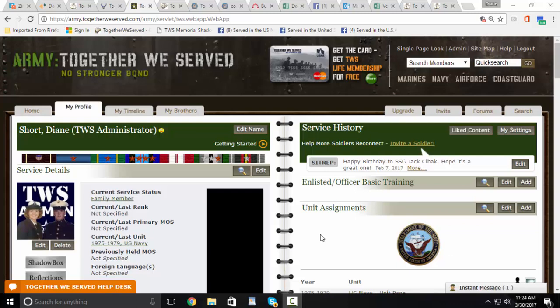This will walk you through how to find completed and uncompleted reflections. First, if you're in the enhanced skin, which is what you see here,